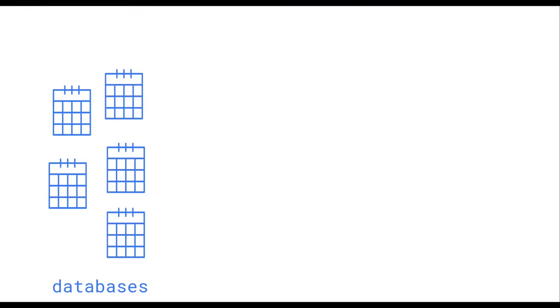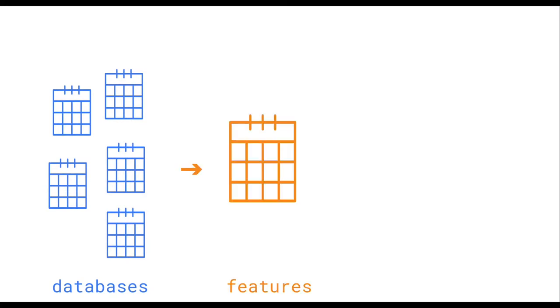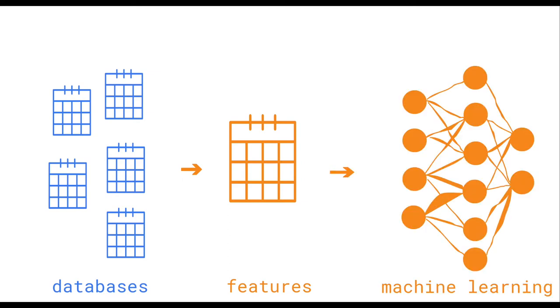In data science, data scientists usually explore complex databases in order to extract features which are then used as input to machine learning models.